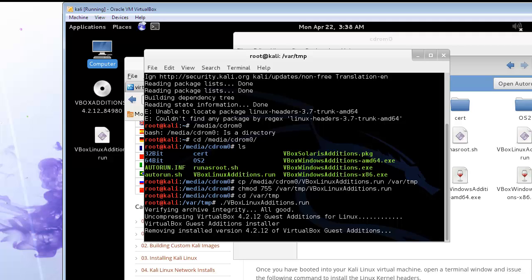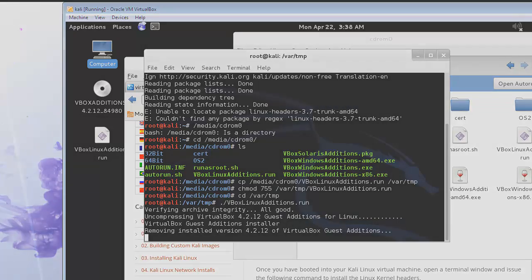And it's that easy. Just restart Kali and they will be ready to go.